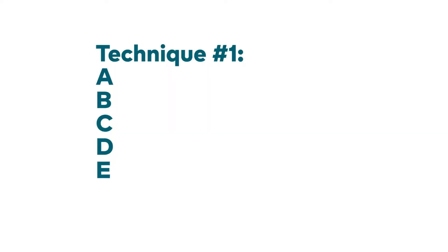The first technique is the ABCDE technique. A is for attention. When you feel distressed, stop what you're doing and pay attention to your inner dialogue. What is your mind telling you?